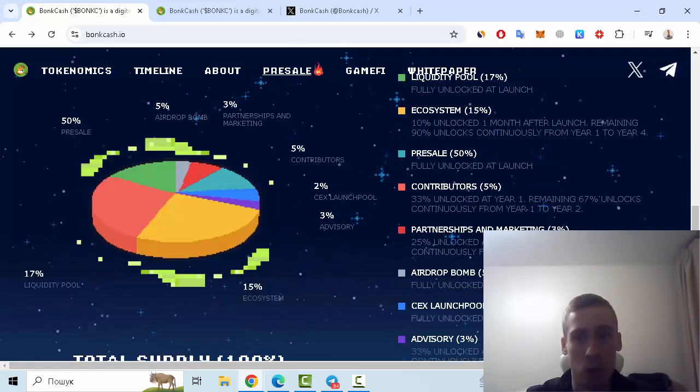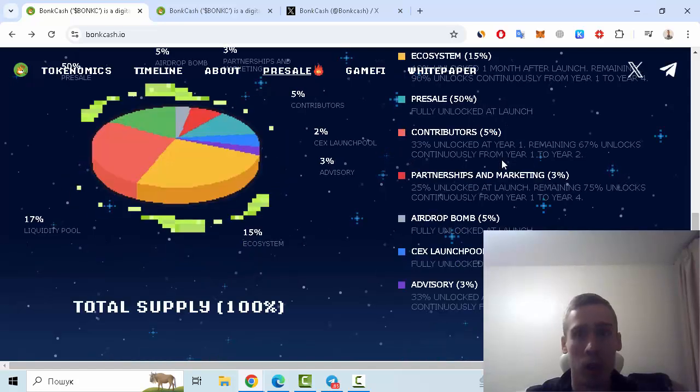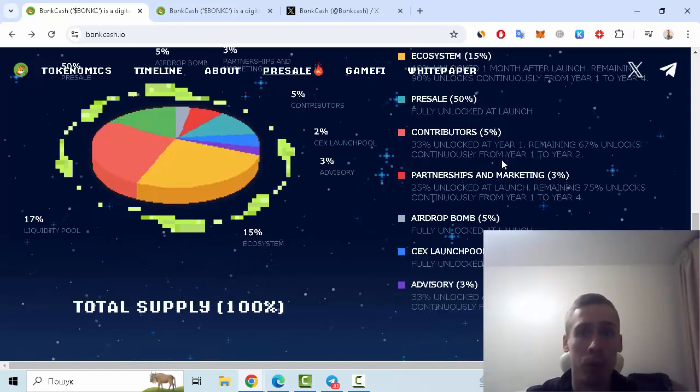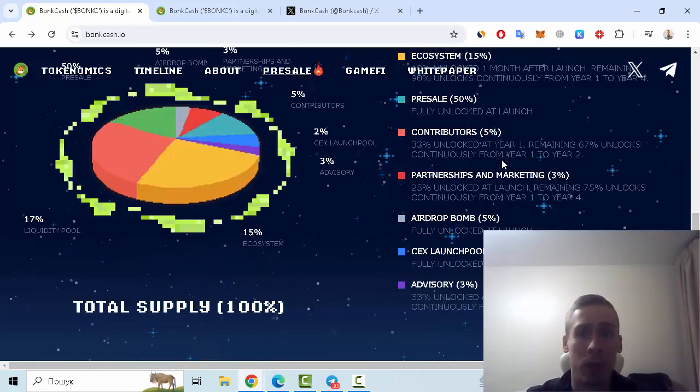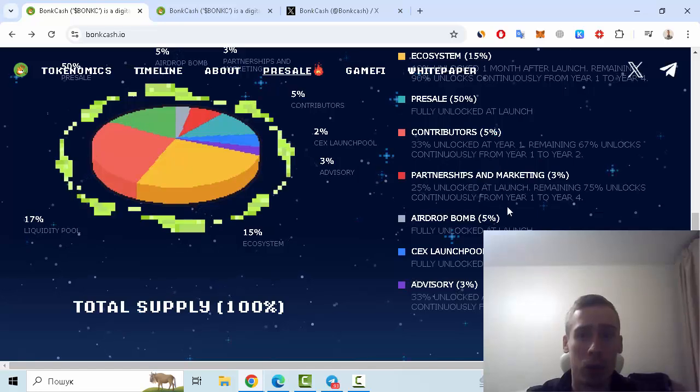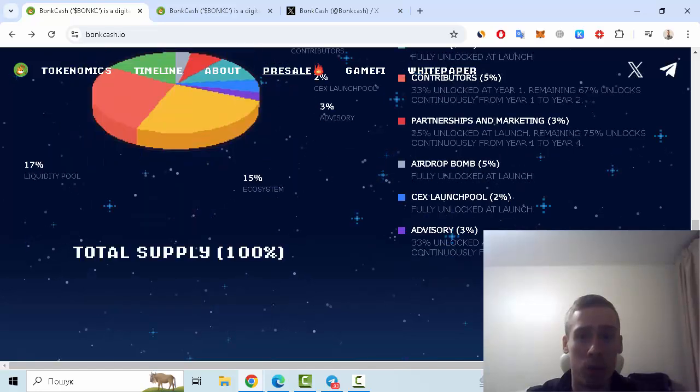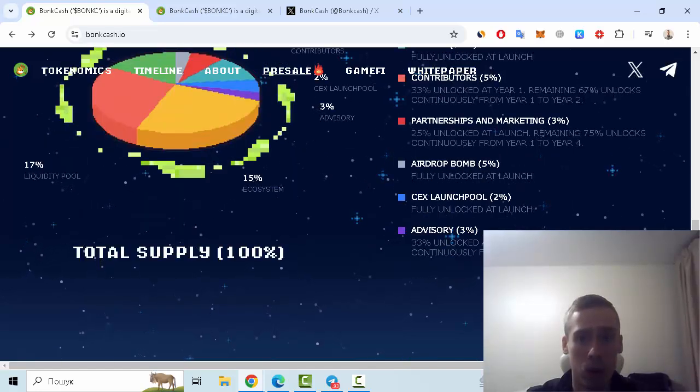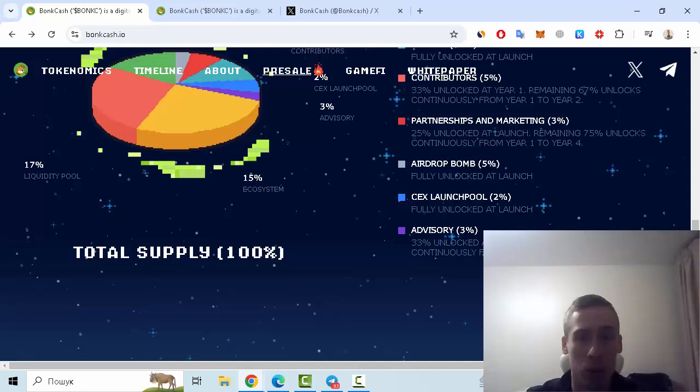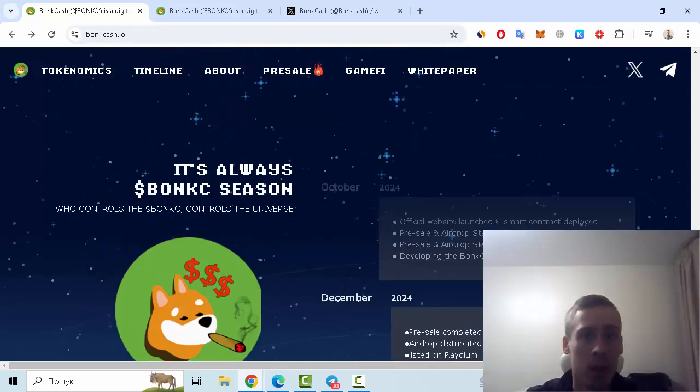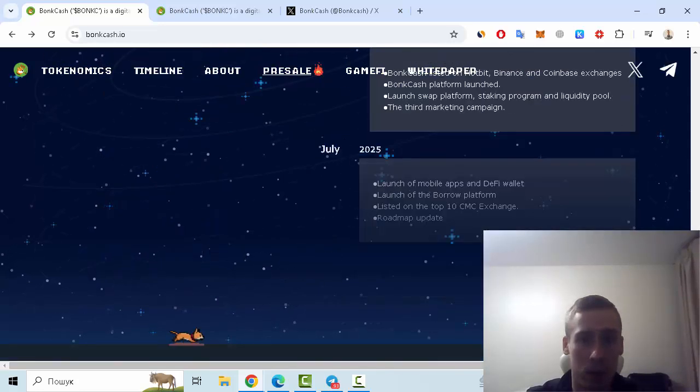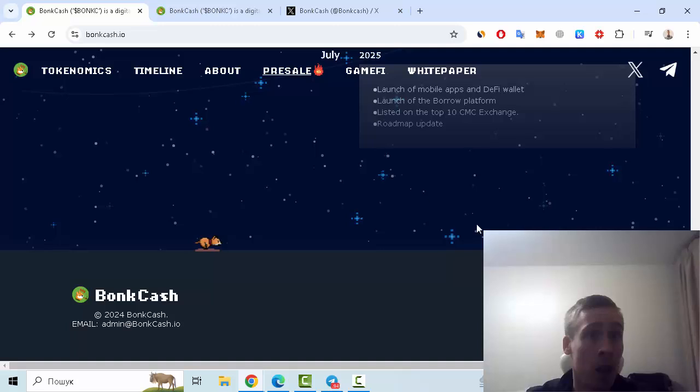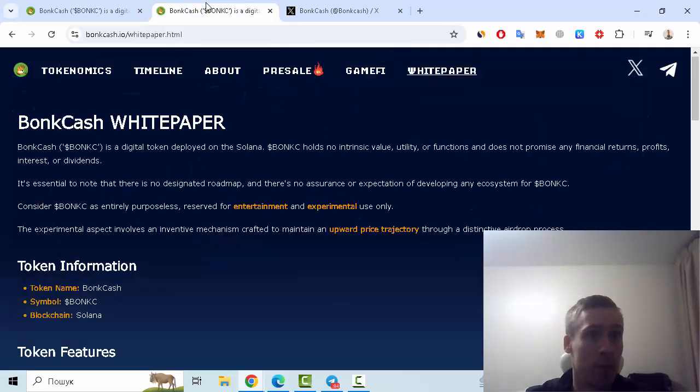50% for pre-sale, 5% to contributors, 3% to partnership and marketing, 5% to airdrop, 2% to team, 3% to advisory. And also you can see roadmap of this project. Of course, some more details you can find on the whitepaper.